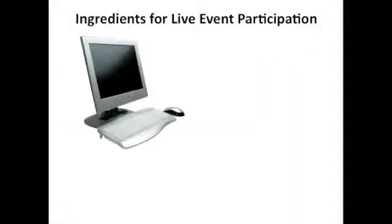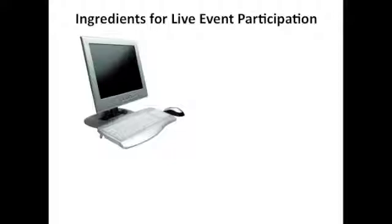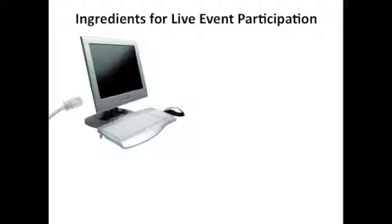First, you need a computer. Because no software is required, almost any computer will do, and you can use a Mac or PC. You must have access to an internet connection to take advantage of all the features of the live event, and preferably this is a high-speed internet connection.